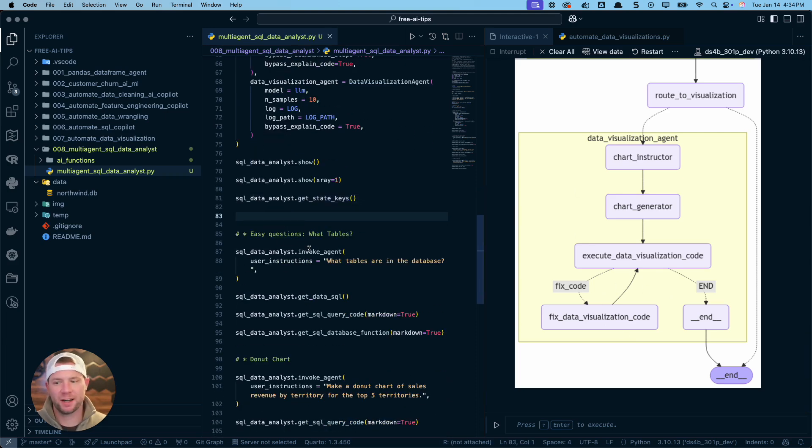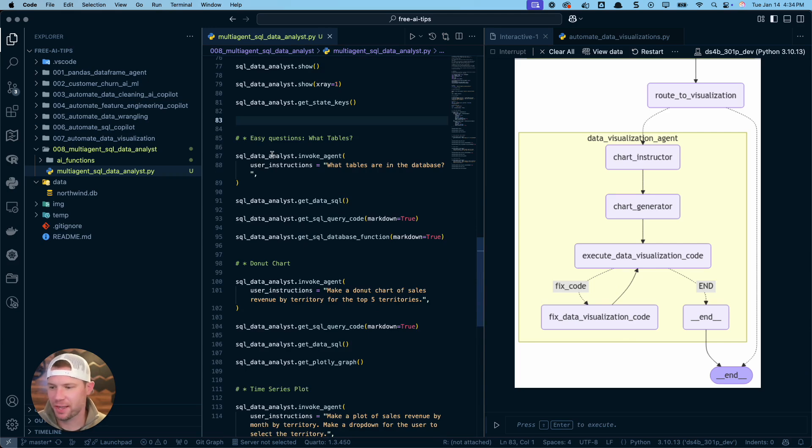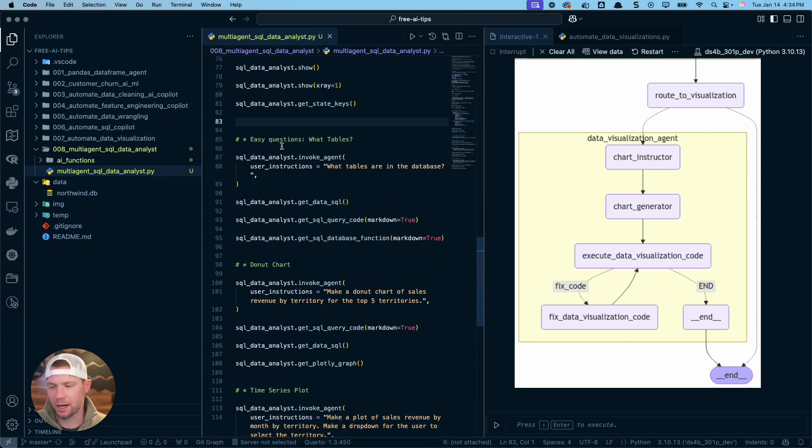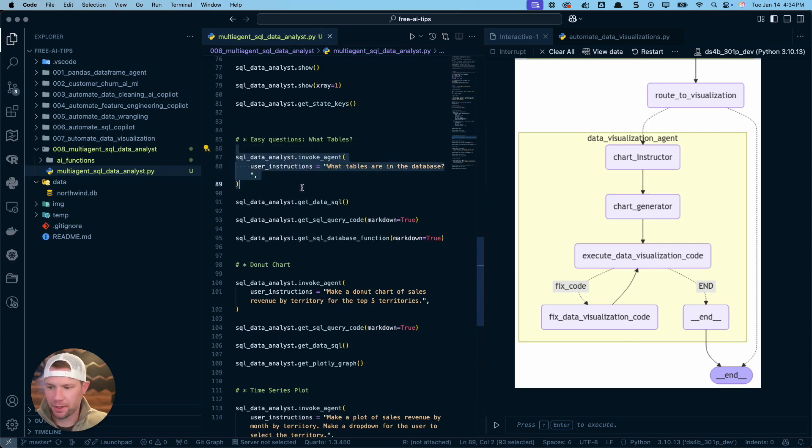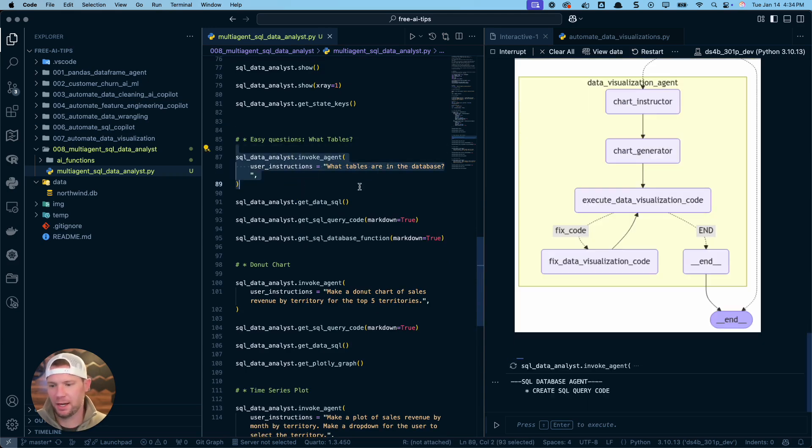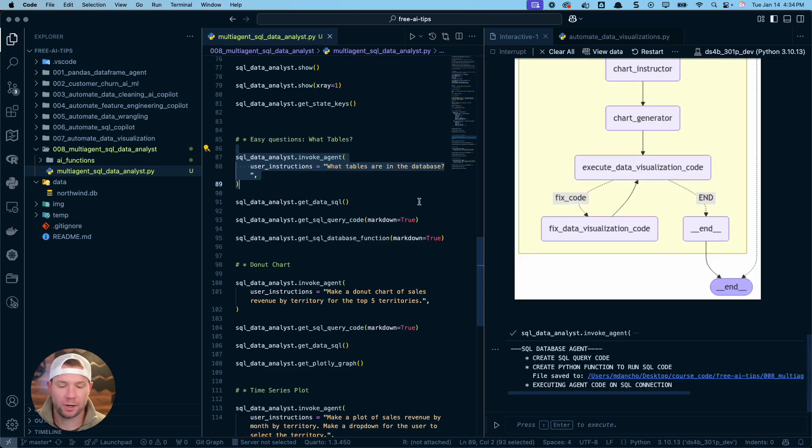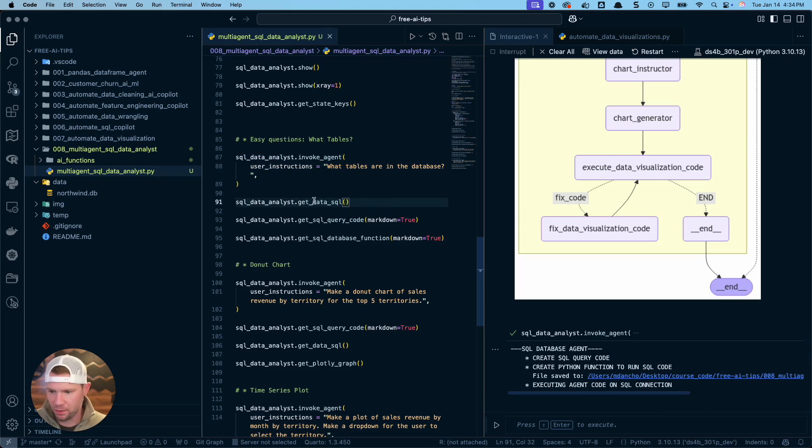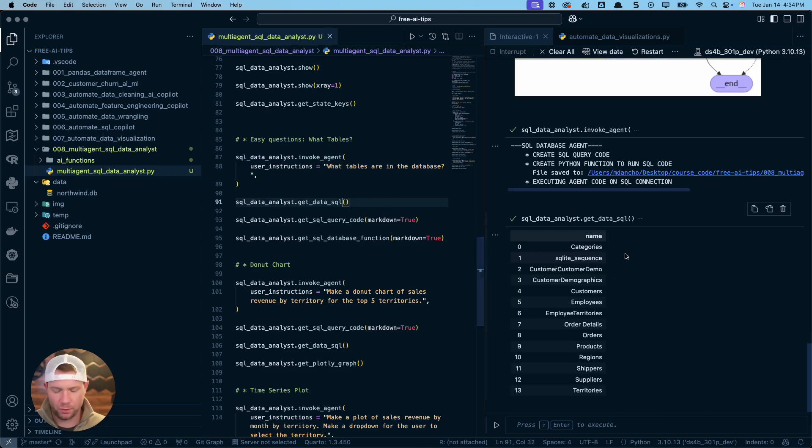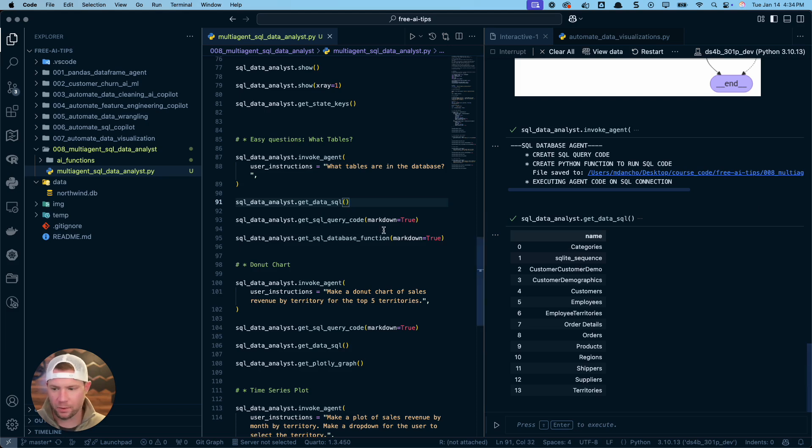Let's enough talking. Let's actually try this stuff out. So we're going to start off with a super easy question. I'm going to run this and we're just asking what tables are in the database. So it's already done. And what I can do now is use these methods. So get the data from the SQL database. These are all the tables that are in the database. Pretty cool.